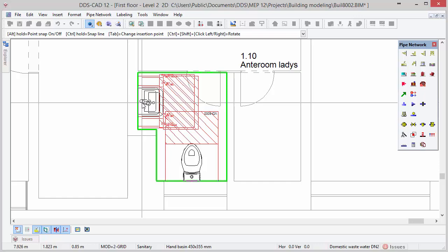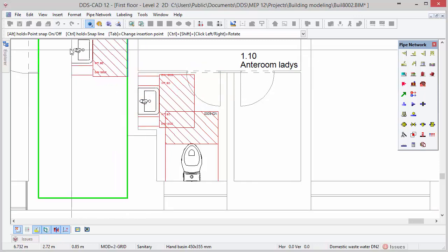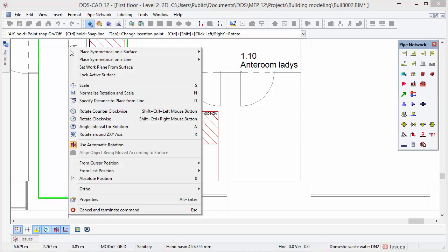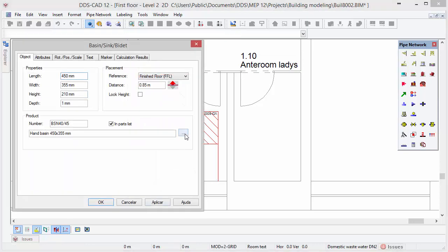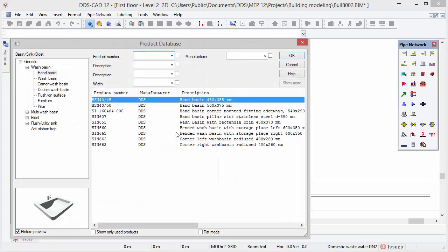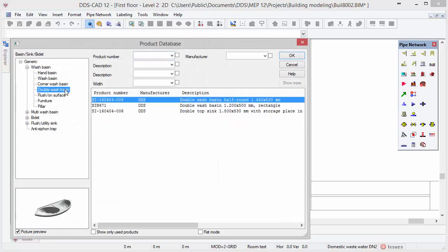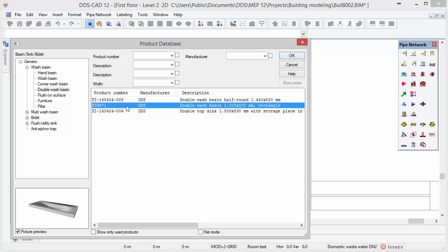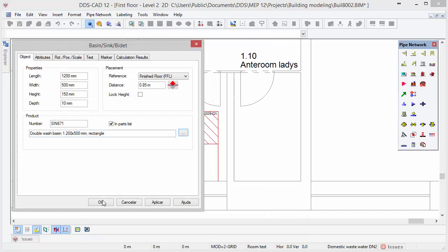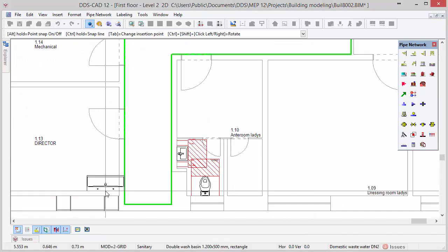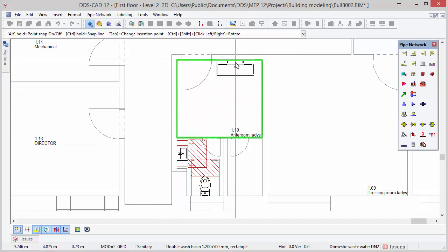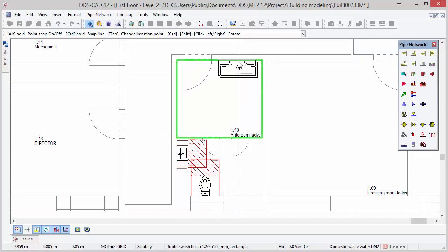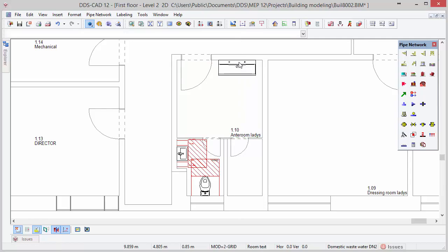After we have inserted the wash basin we will open the product database once more. Right mouse click to open the context menu and select Properties. Click on the triple dots button to get access to the product database. Open the subcategory double wash basin and choose the second entry in the list. Press OK to close the product database, then position the object in the ladies restroom using the automatic rotation function against the upper wall.